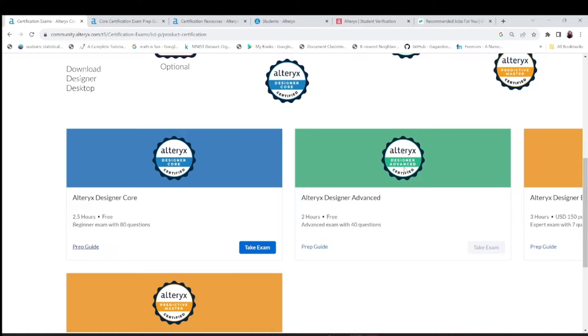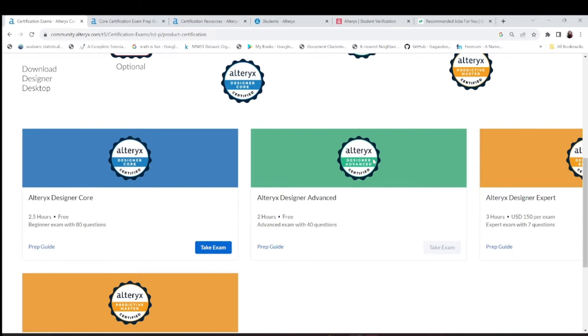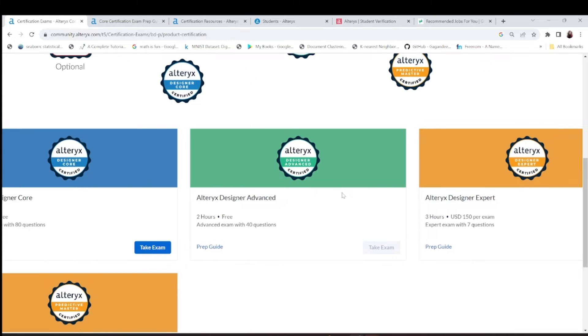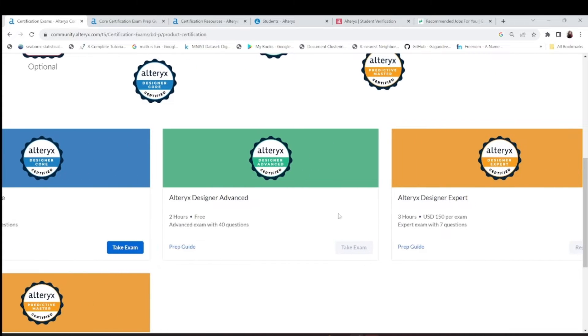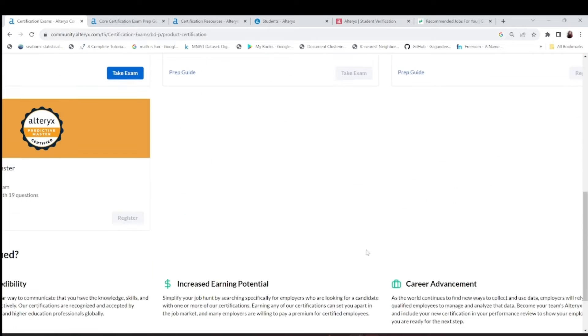Designer Advanced is also free. If you're thinking for a job in Alteryx, which is easy right now and this is not much saturated field, you can take this.